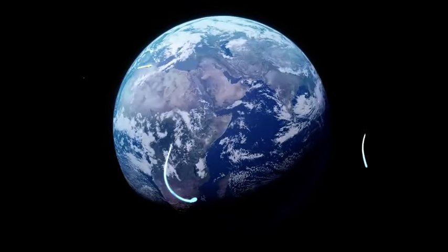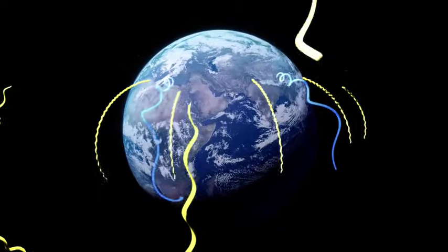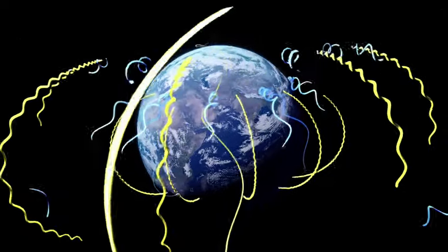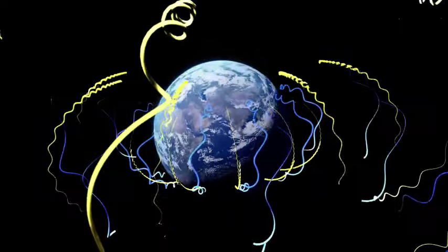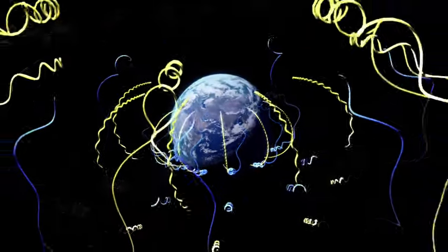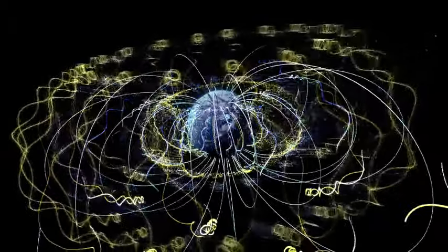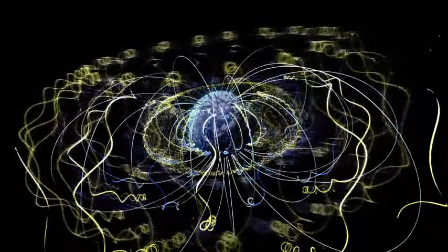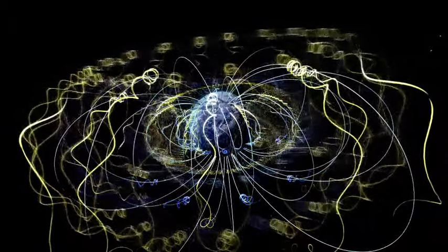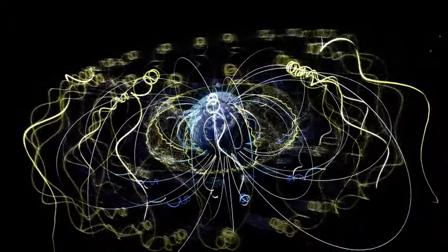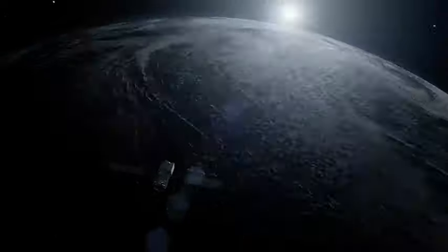Close to Earth and throughout the universe, space is far from empty. It contains electrons and ions, and most importantly, magnetic fields. This dynamic environment is unlike anything we experience on the ground.